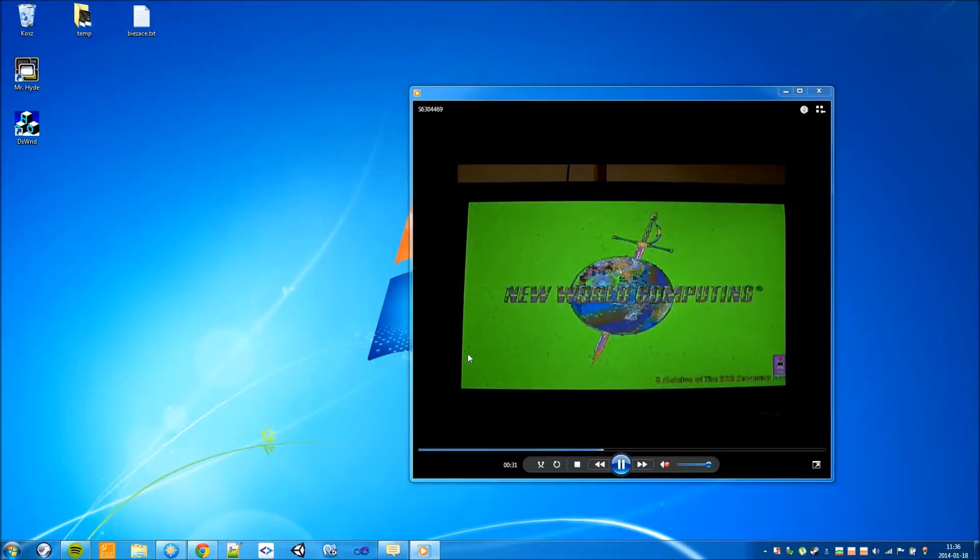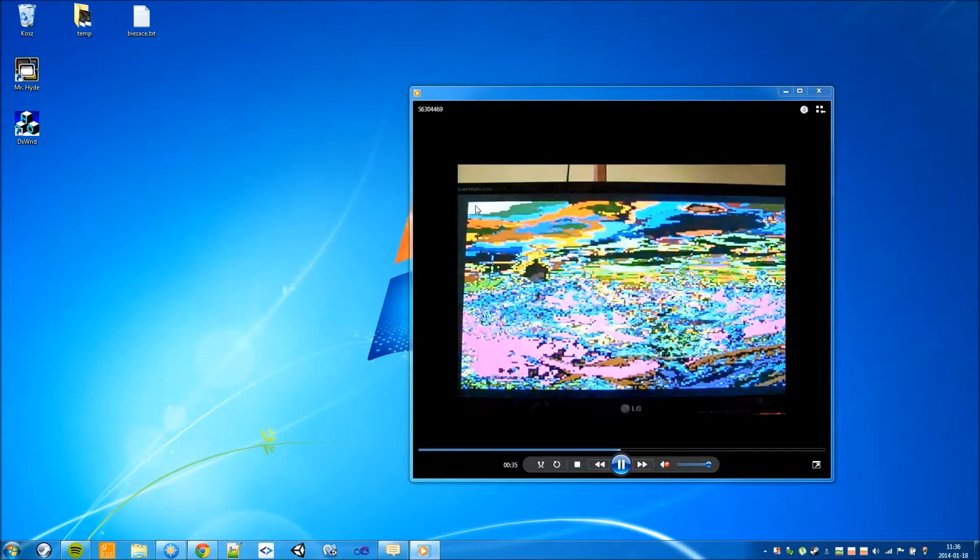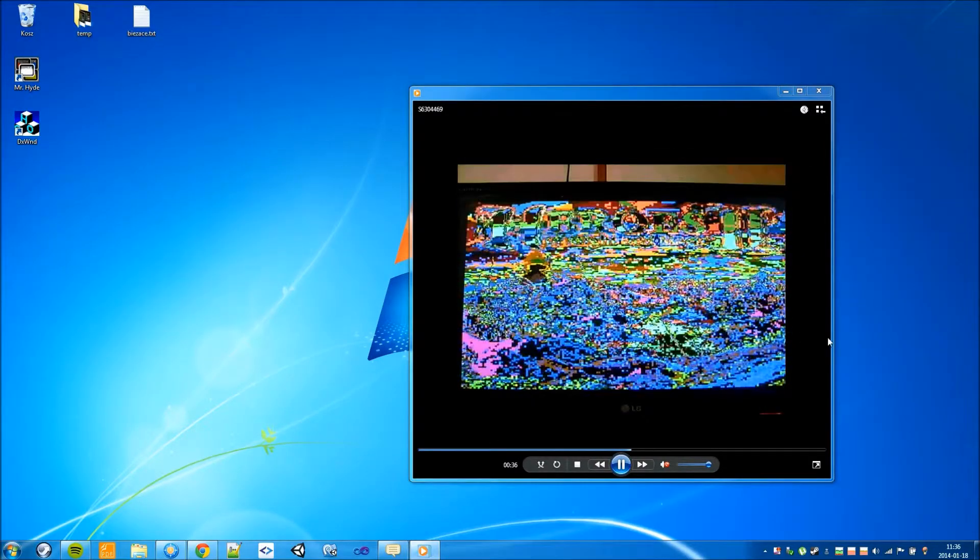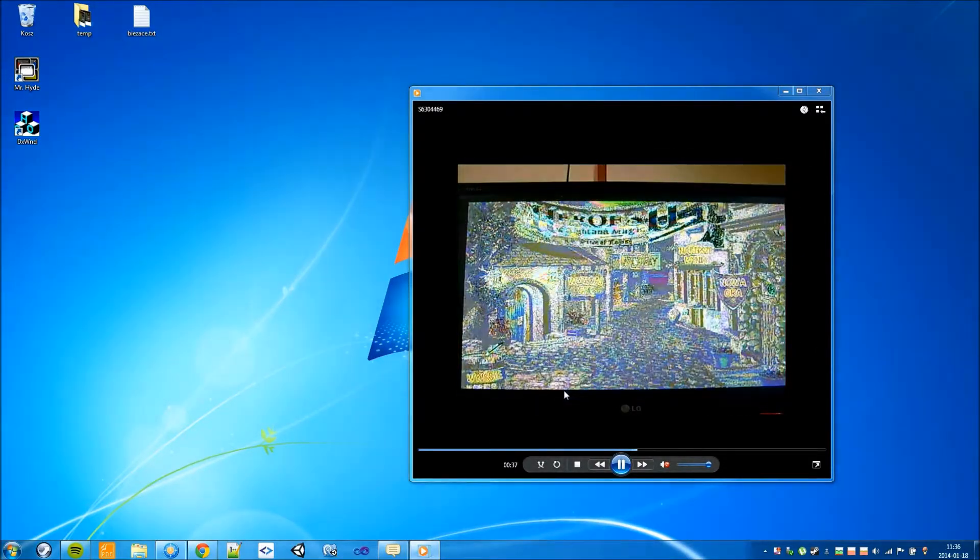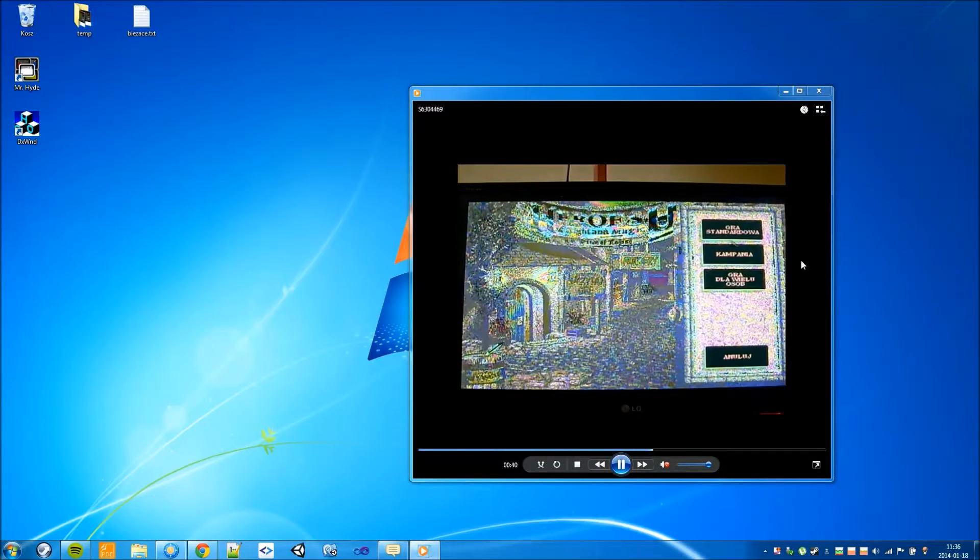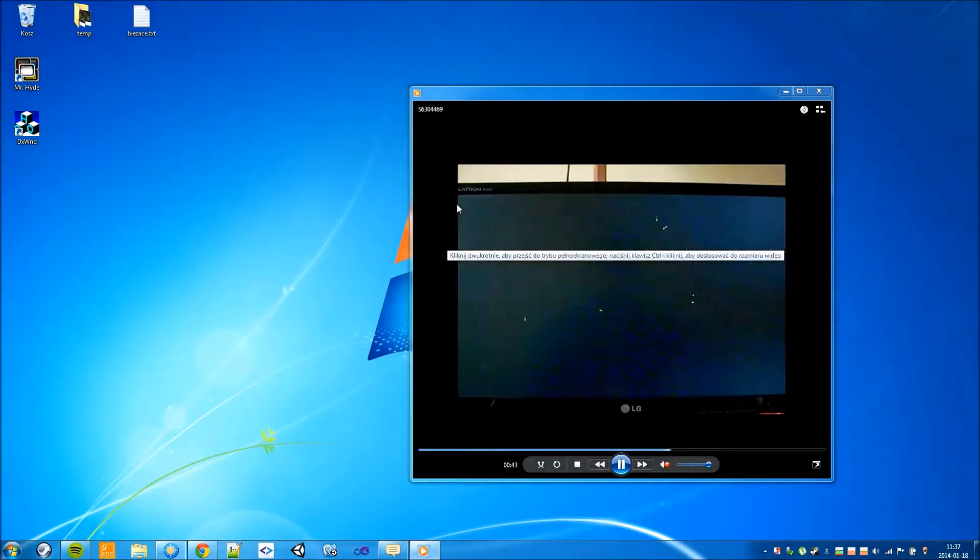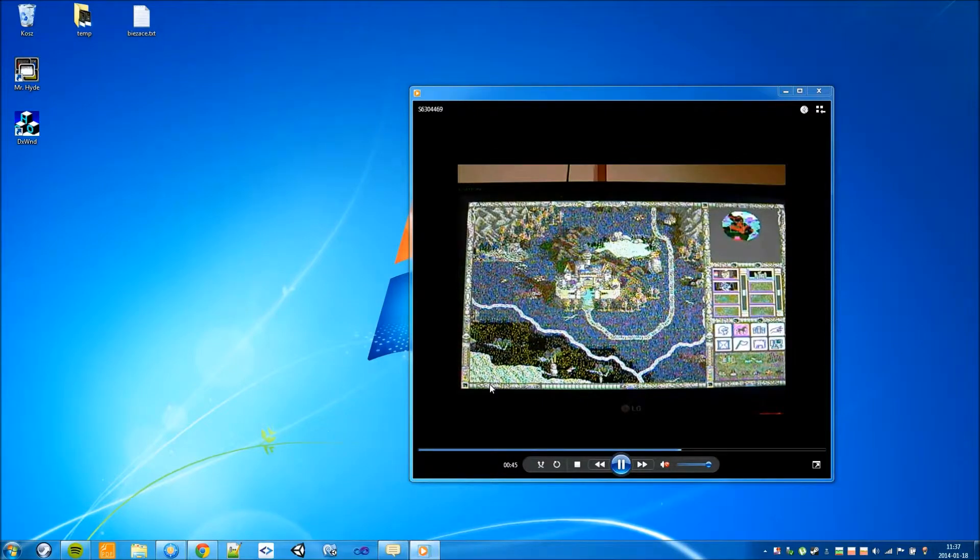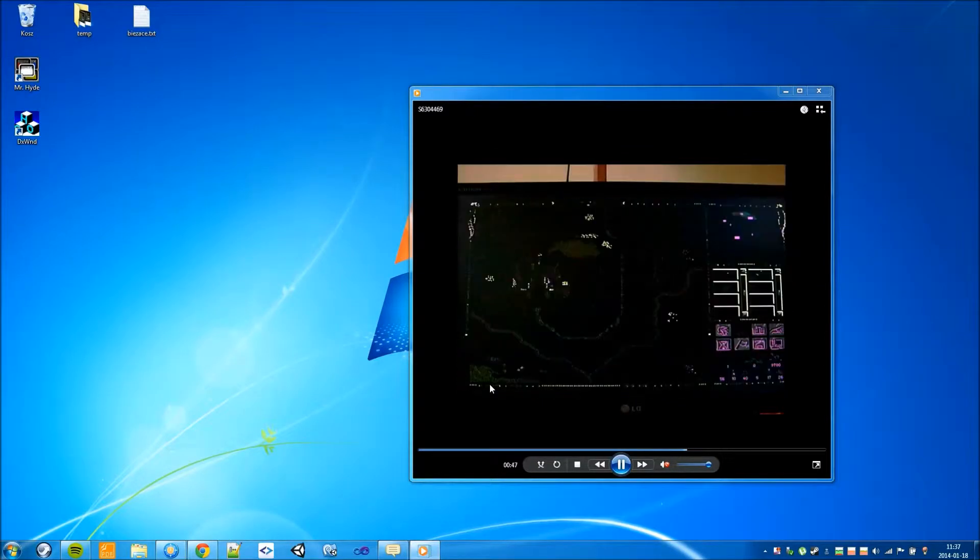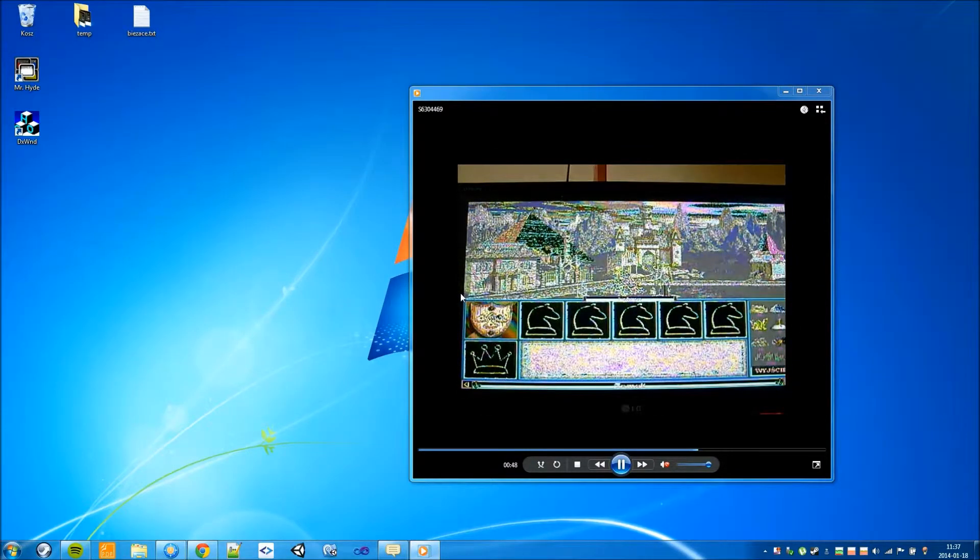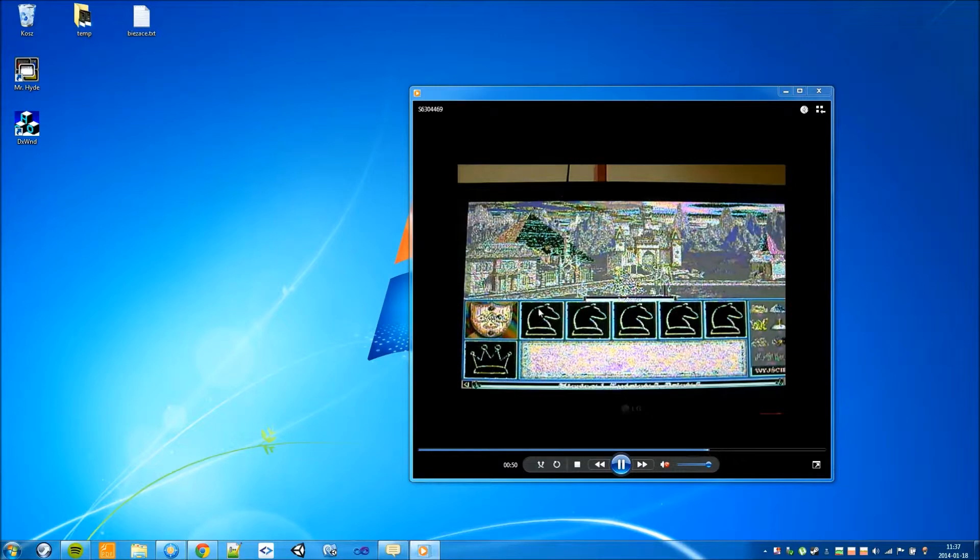And not only is there a color problem but also a screen resolution problem. The game runs natively in low resolution of 640 by 480 pixels. And it looks quite ugly on full HD monitor.